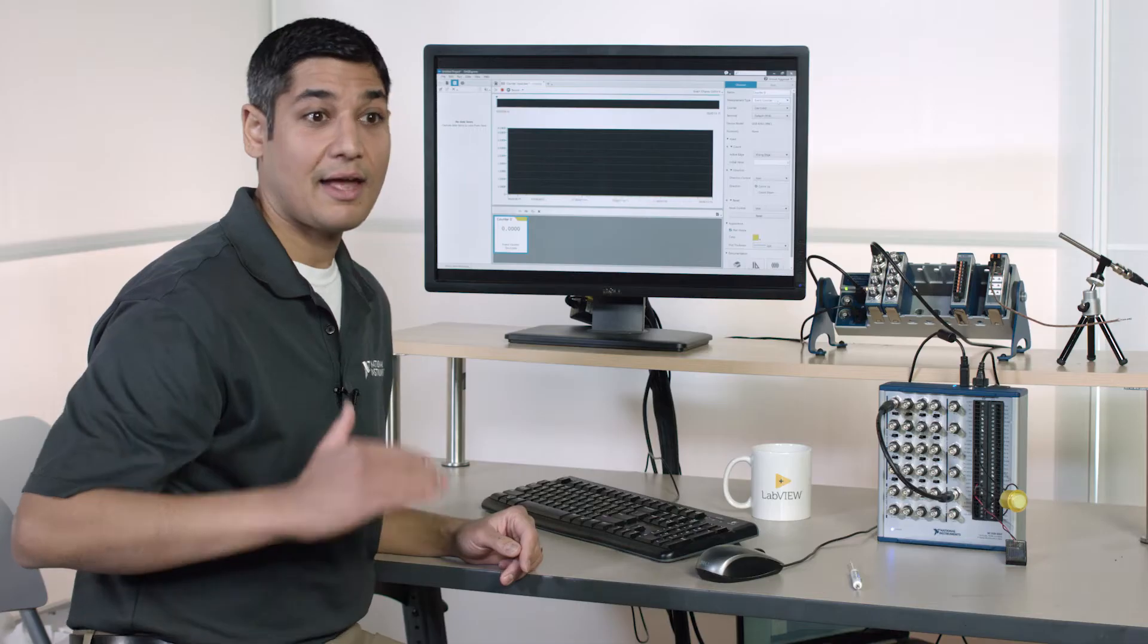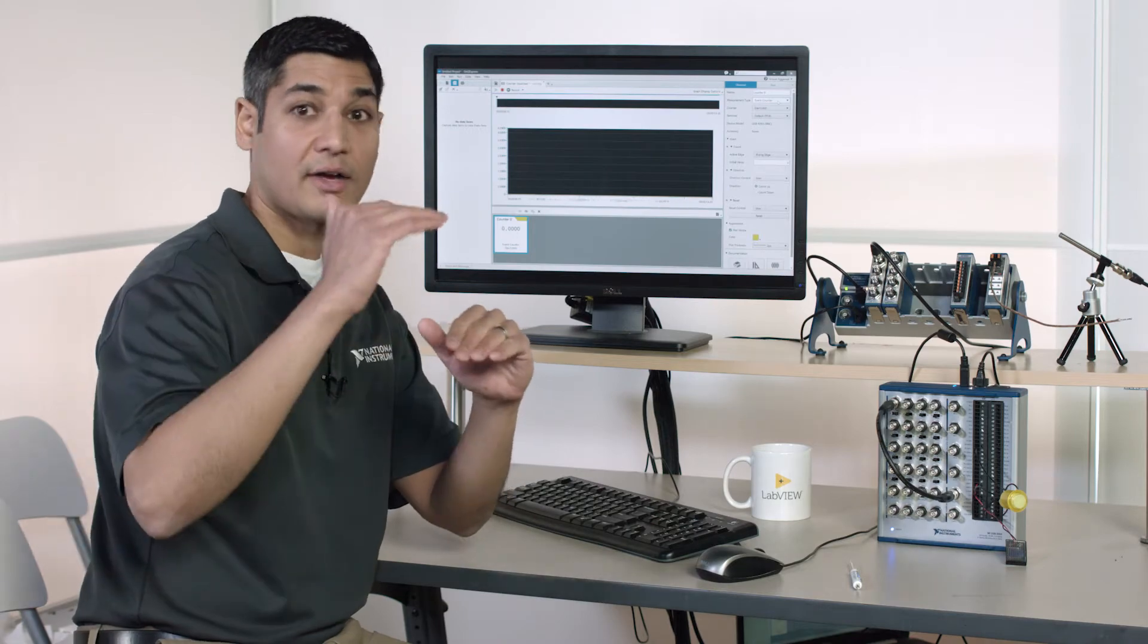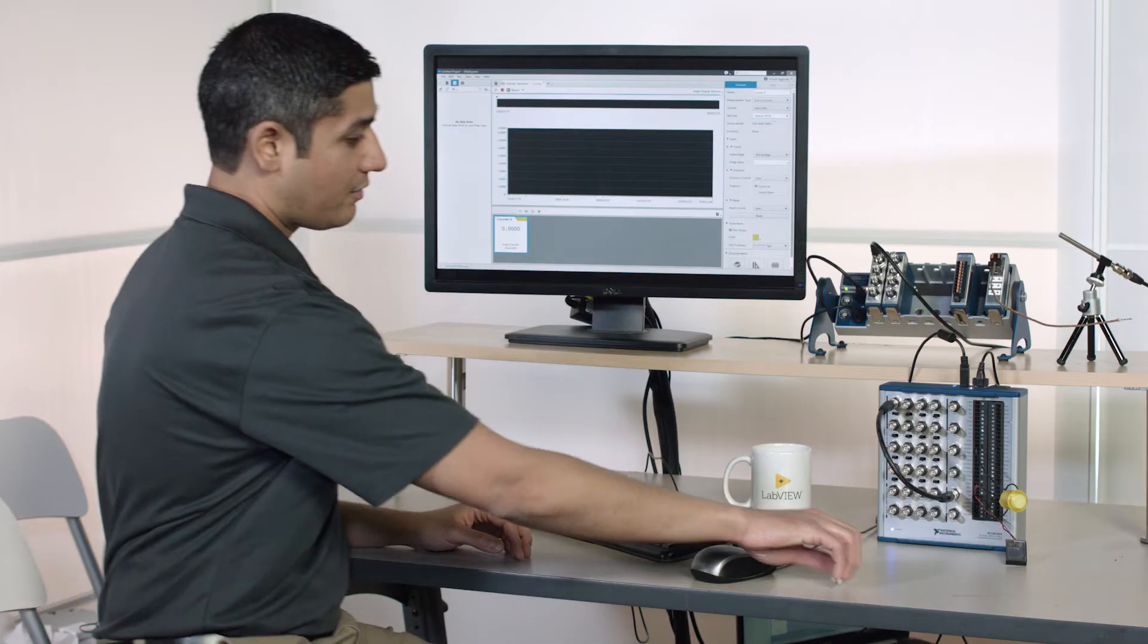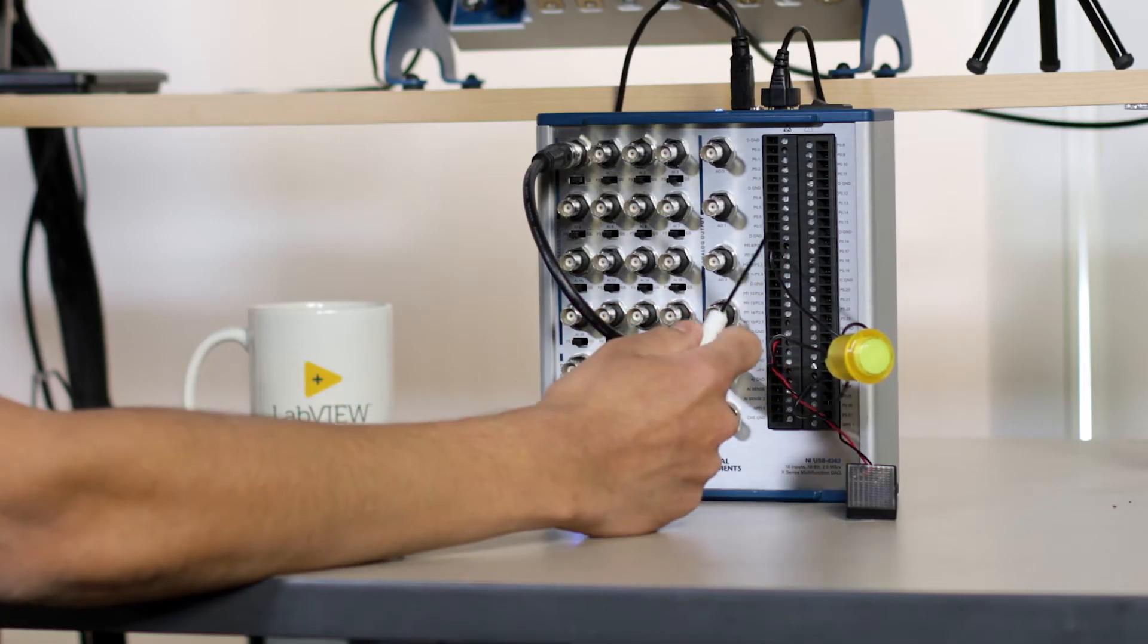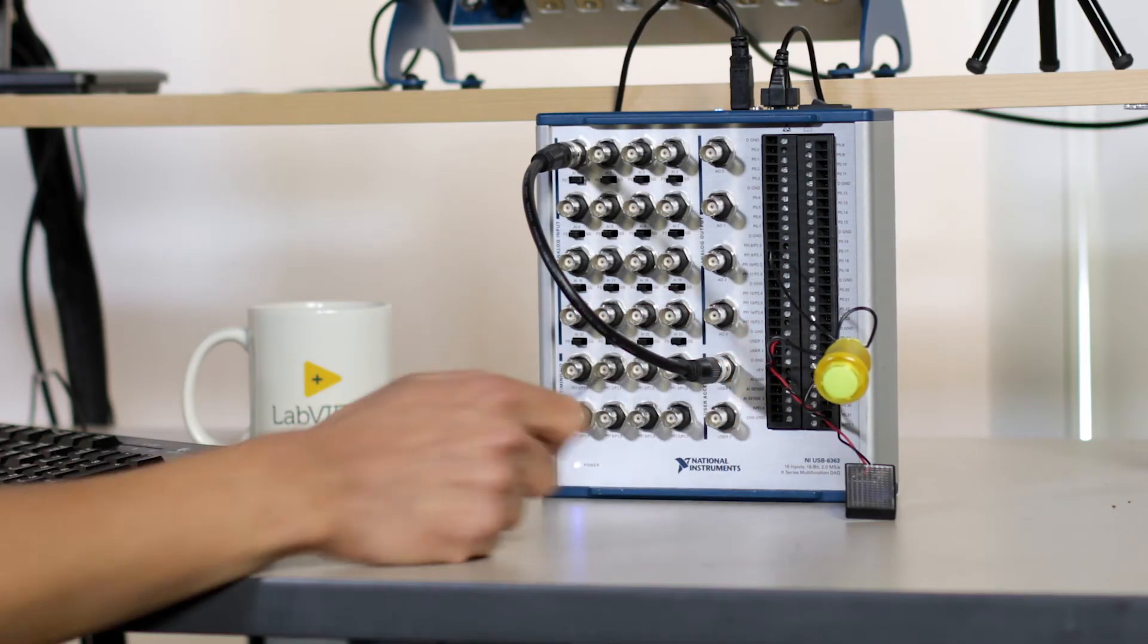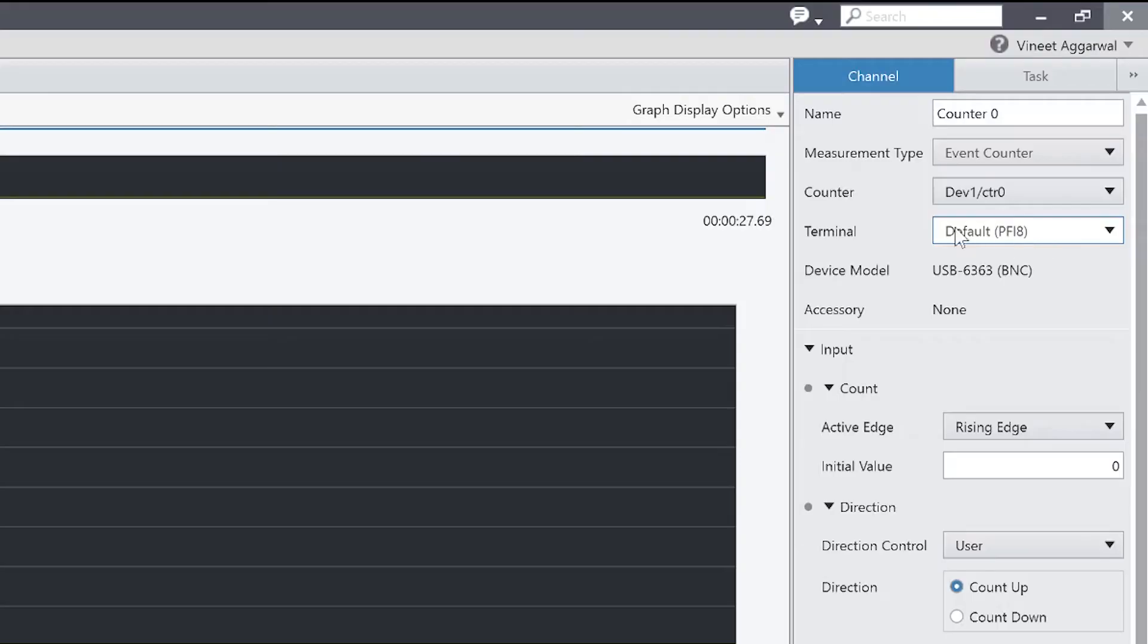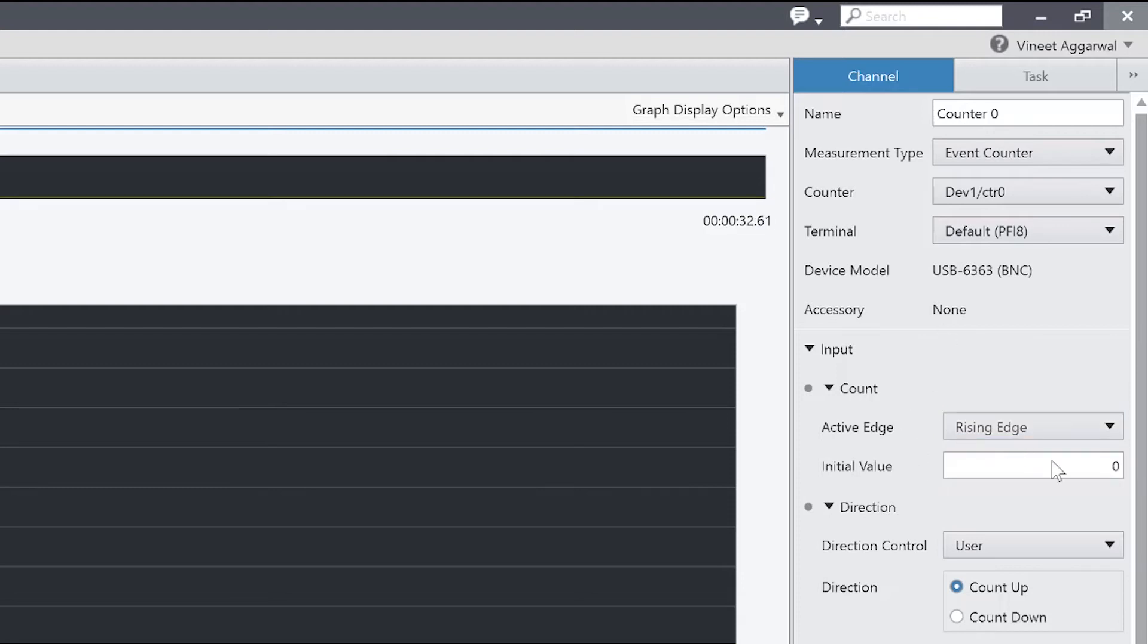And I can, by default, see that it's already configured for counter 0 and PFI 8. I've already gone and wired up this push button to PFI 8. So we're good there. And I can do a rising edge count instead of a falling edge count. That's configurable here. And I can set my initial value to 0.